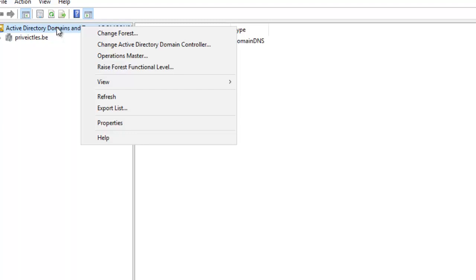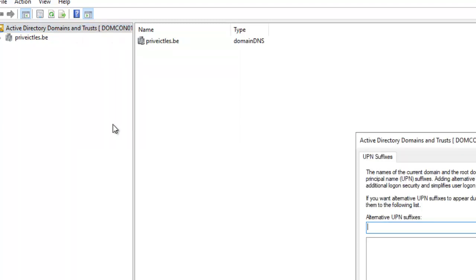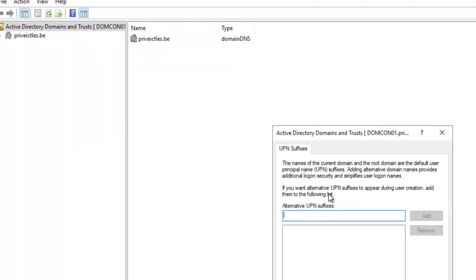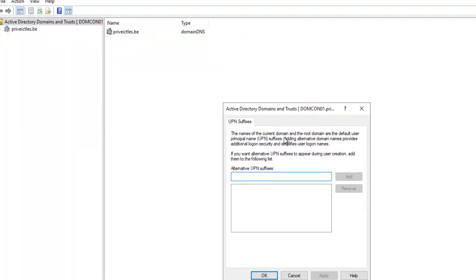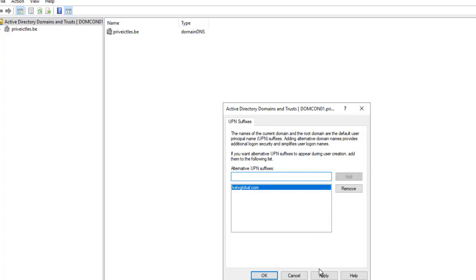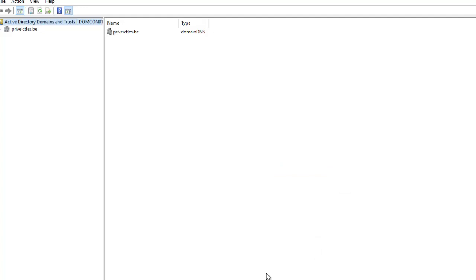Here in Properties, I'm going to add that domain name. Let me just add kelfglobal.com. Click Add, then click Apply, click OK. Now if I go back to my Active Directory...